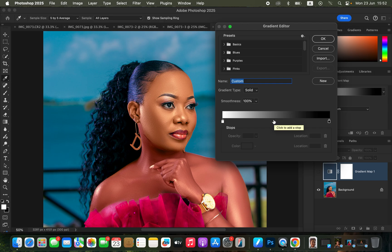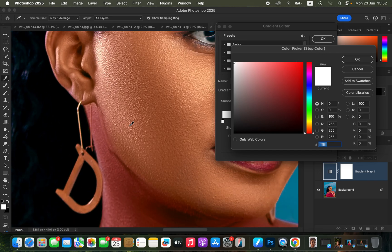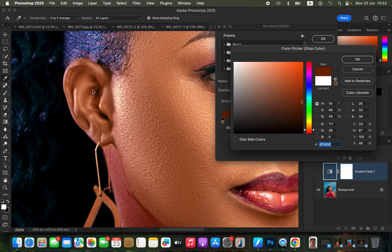Click on the left pointer and ensure the Location is set to zero, then click the Color option to open the Color Picker. Zoom into the image — we just want to sample the darkest color on the model's skin, not just any dark color. I'll click on the ear area where I feel there is a dark skin color.